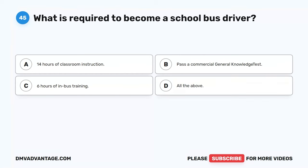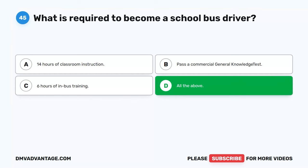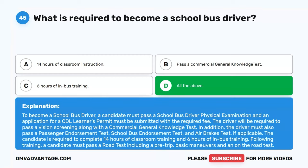Question 45. What is required to become a school bus driver? A. 14 hours of classroom instruction. B. Pass a commercial general knowledge test. C. Six hours of in-bus training. D. All the above. The correct answer is D. All the above. A candidate must pass a school bus driver physical examination and submit an application for a CDL learner's permit with the required fee. The driver must pass a vision screening, commercial general knowledge test, passenger endorsement test, school bus endorsement test, and air brakes test if applicable. The candidate is also required to complete 14 hours of classroom training, six hours of in-bus training, and a road test including pre-trip, basic maneuvers, and an on-the-road test.